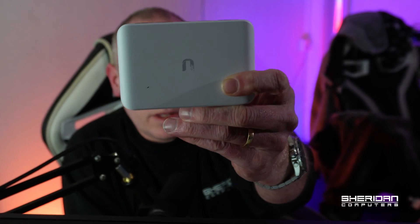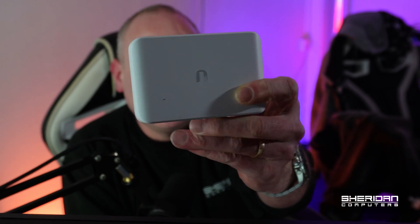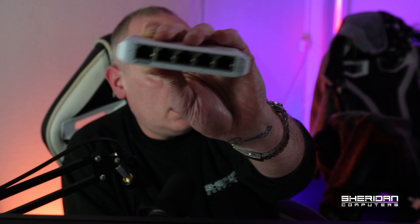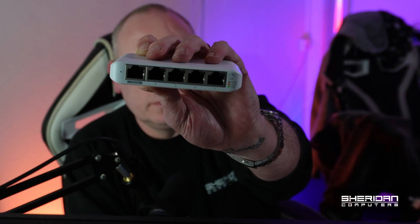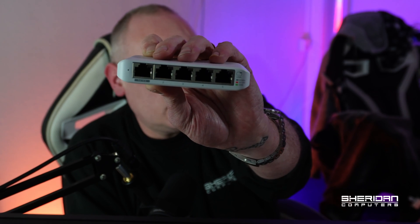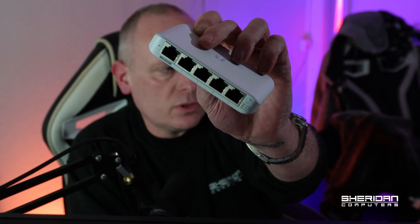This is the UniFi Flex Mini. It's a 5 port layer 2 gigabit switch that fully supports VLANs.